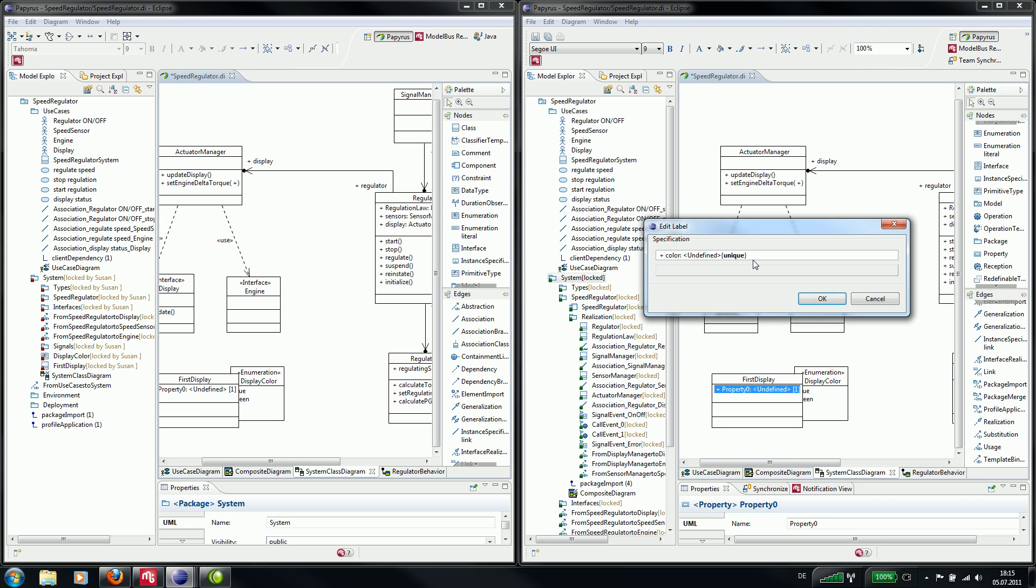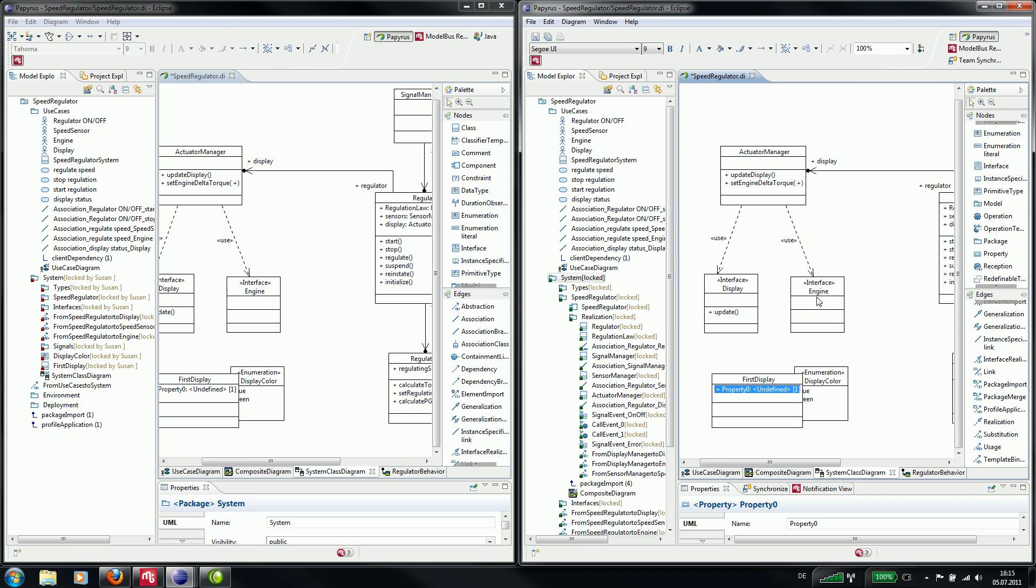We set the type to display color. And we add a realization from first display to display.